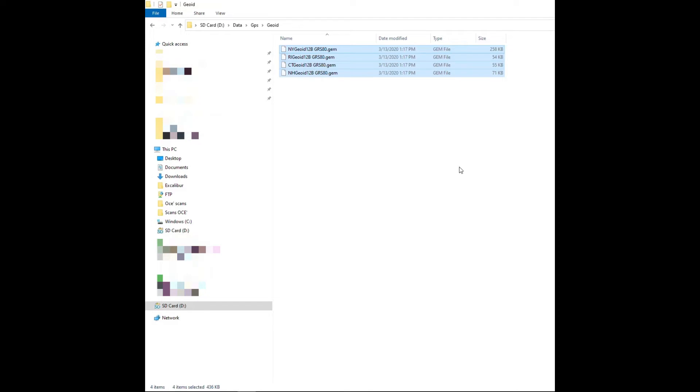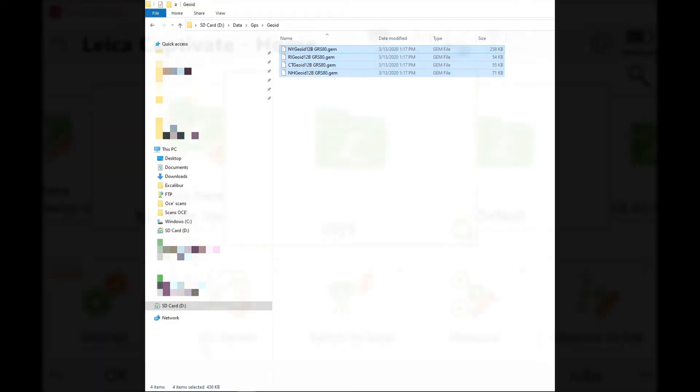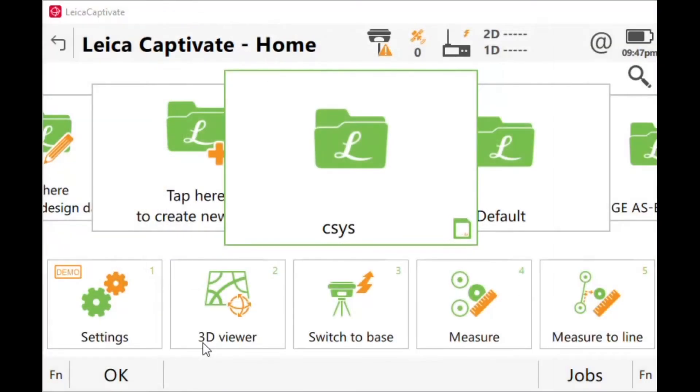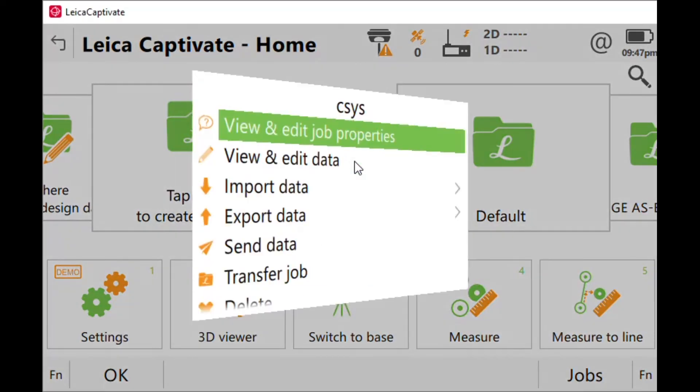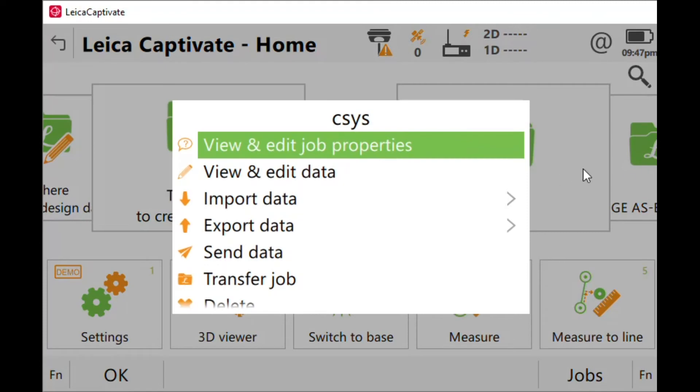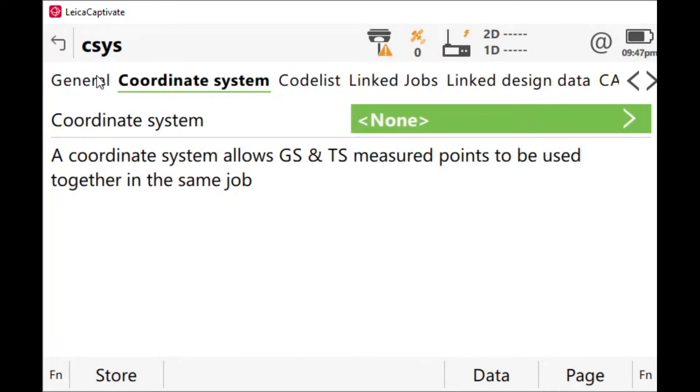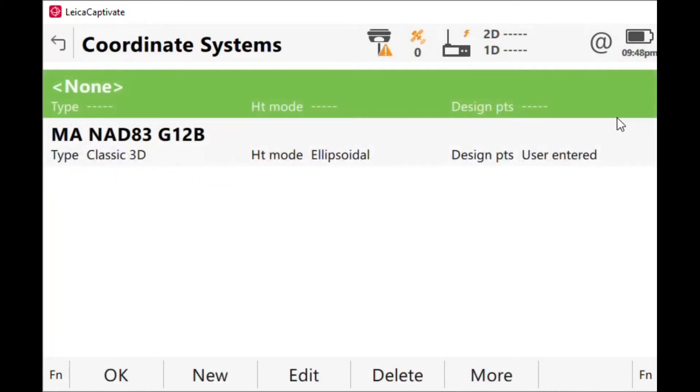Once they're in the SD card, I'm going to take the SD card out and put it inside my controller. The SD card is now inside the controller and it's time to create my state plane coordinate system. We're going to come into any job you want to use, pick properties, then coordinate systems tab, and then hit the right arrow for the coordinate system.